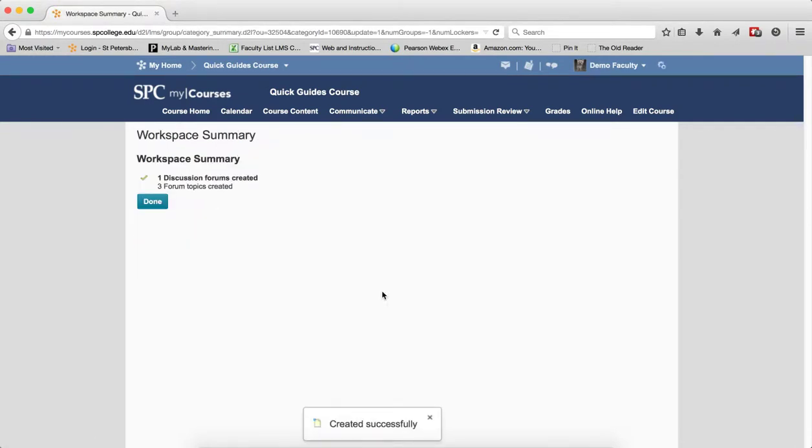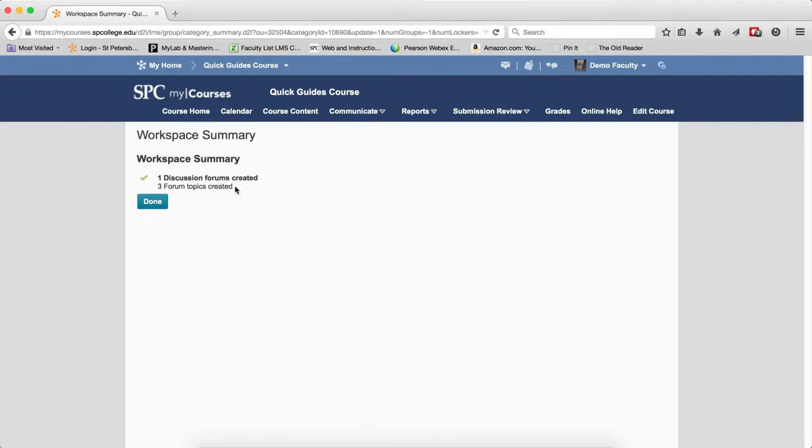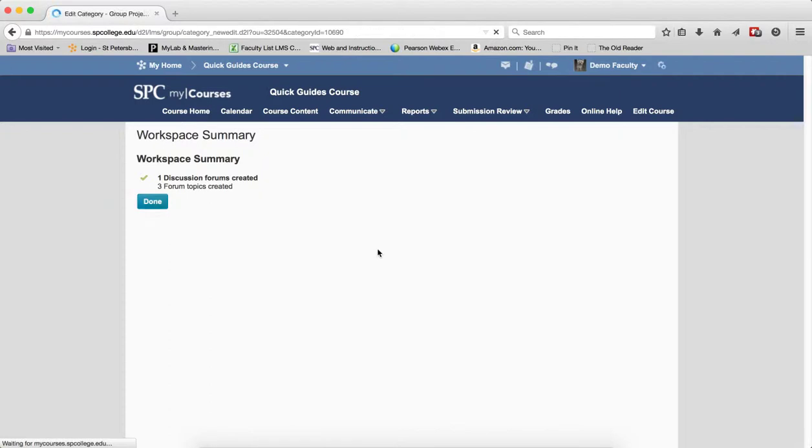And what that will do is create the forum and create three topics and make sure that those topics are restricted to only those students that are enrolled in each group. I'm going to go ahead and click Done.